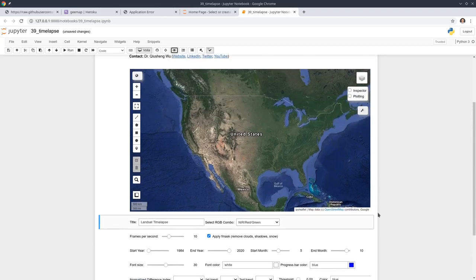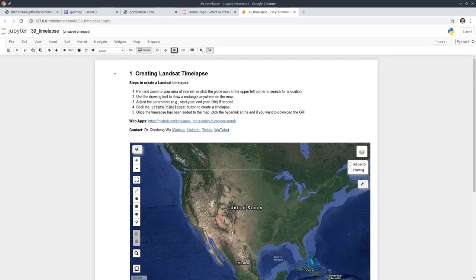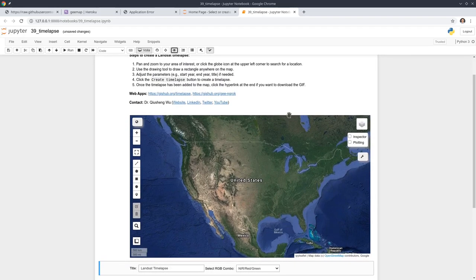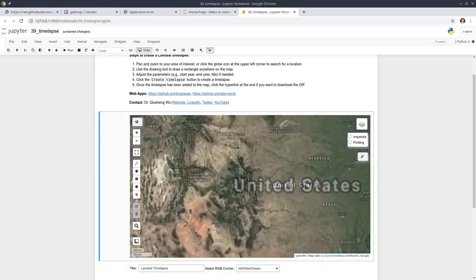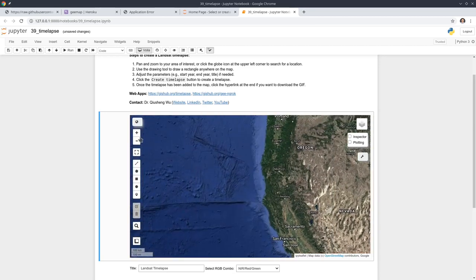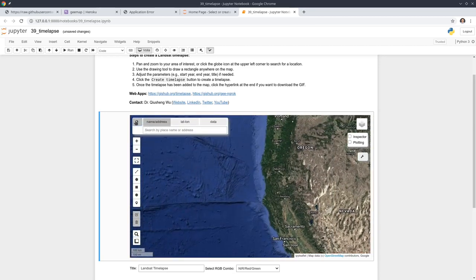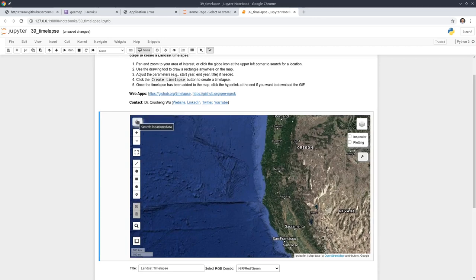As you can see, at the beginning here I show you some steps on how to create the time-lapse. The first step is to zoom to any location you like. You can also click the icon here to search for any location by name, longitude, or latitude. Once you find a location, you can click the drawing tools to draw a rectangle.